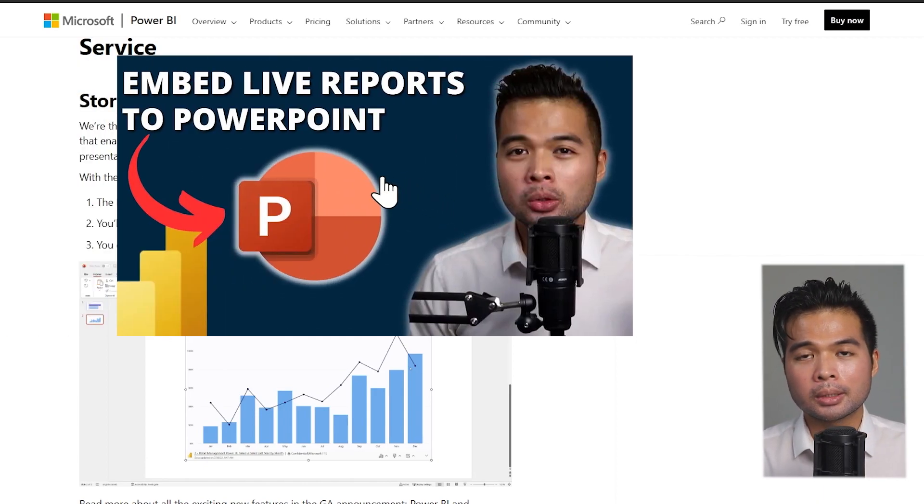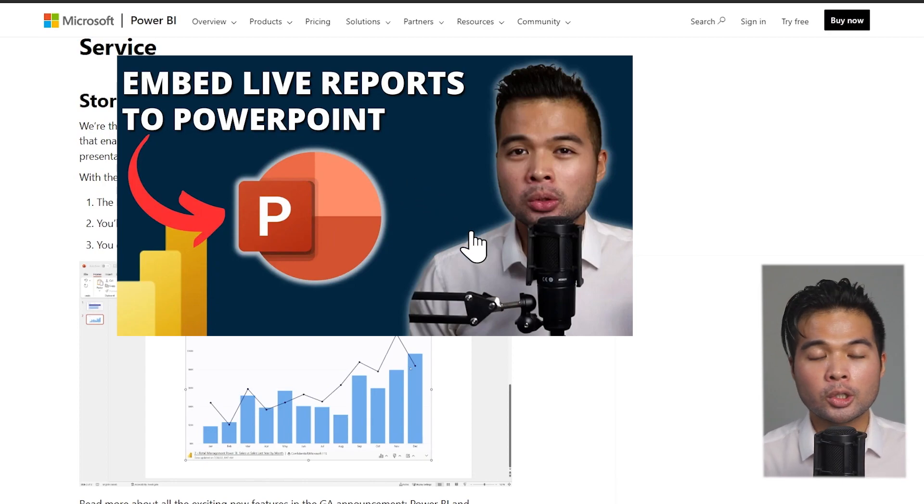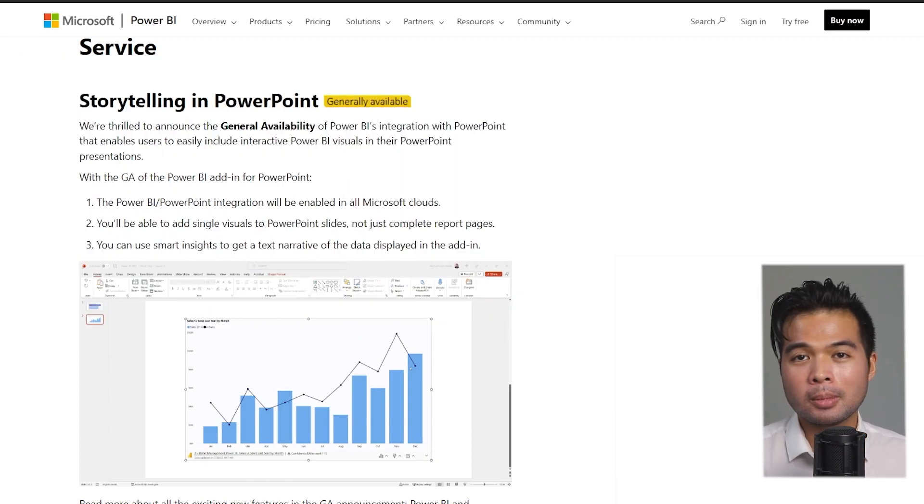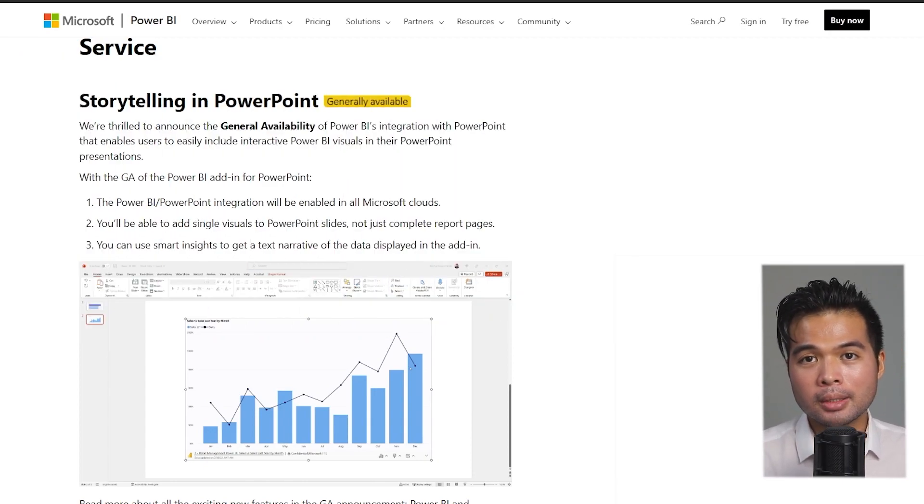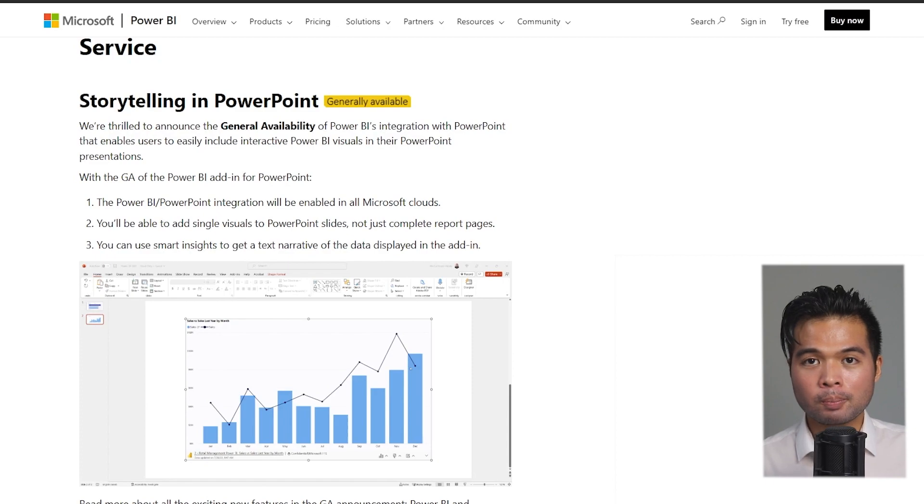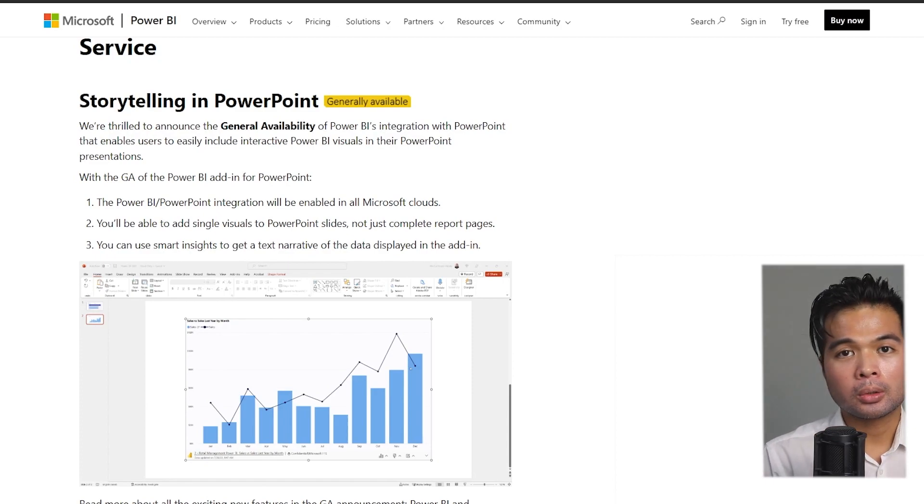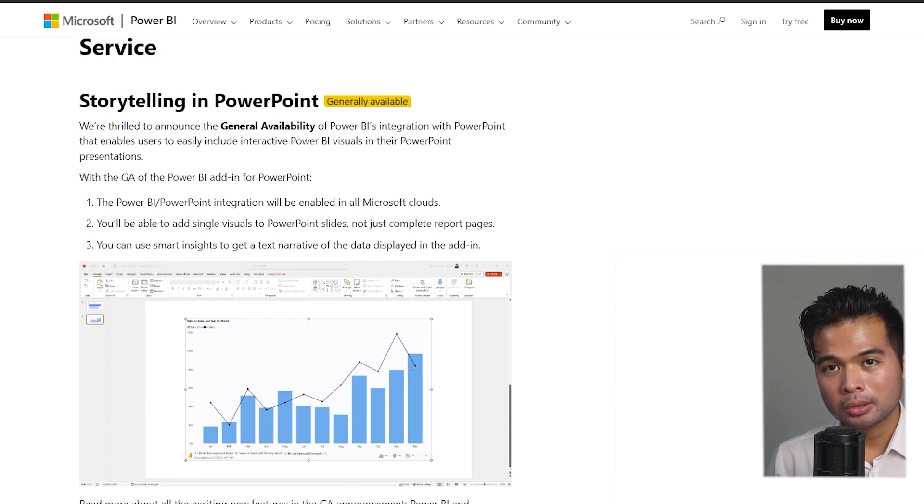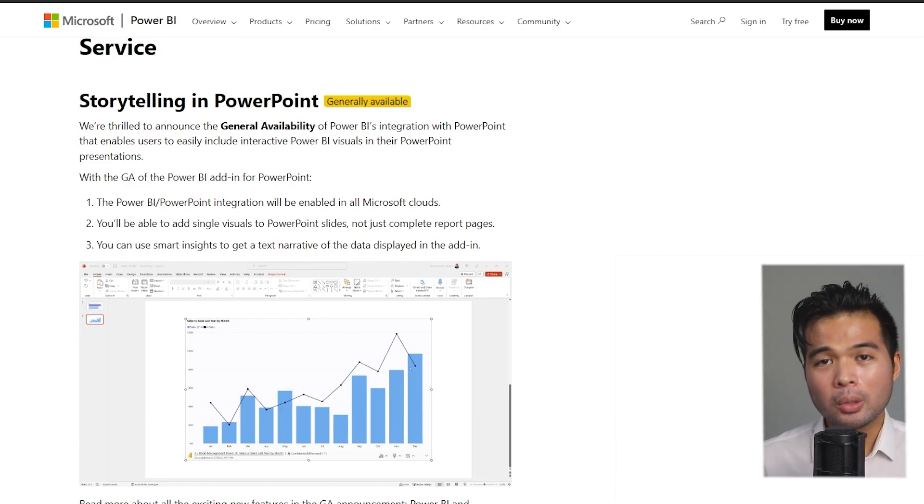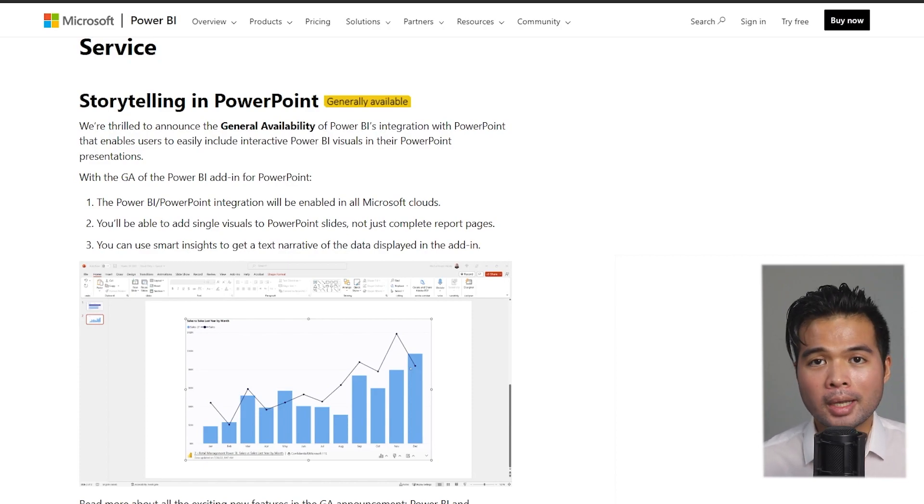The key highlights of what you can do with this feature is the ability to embed live full page reports into your slides. You can also embed individual visuals, so you can pin them individually with pre-filtered selections, and you can also add some smart narratives to tell a story about your data in natural language format.